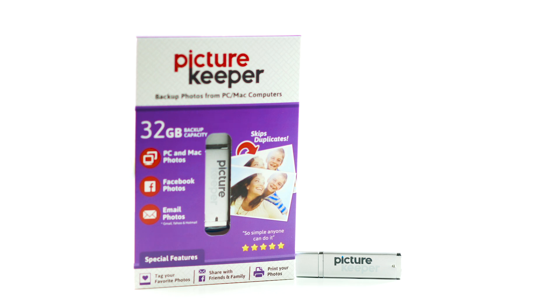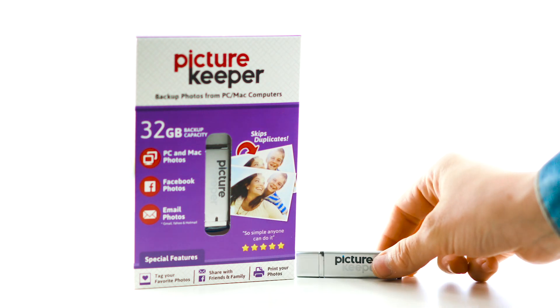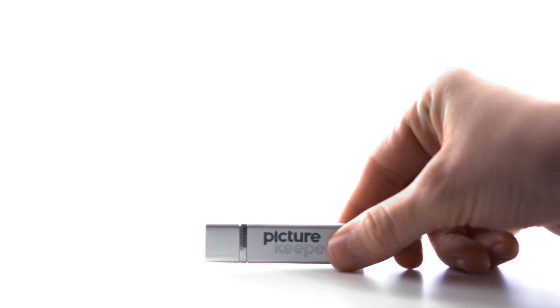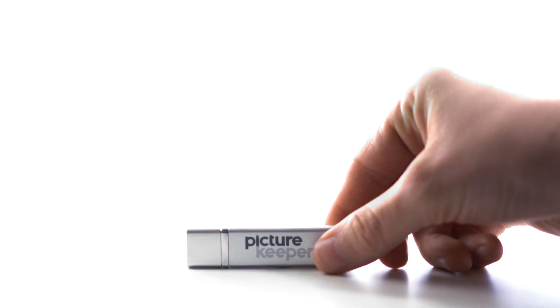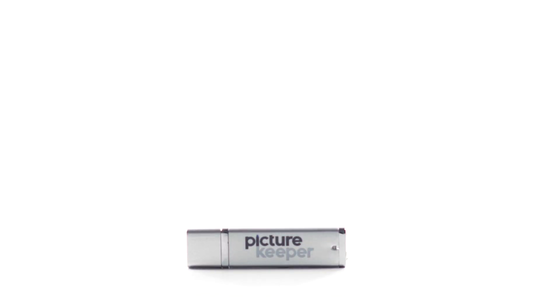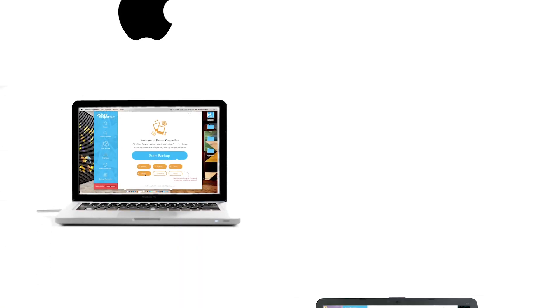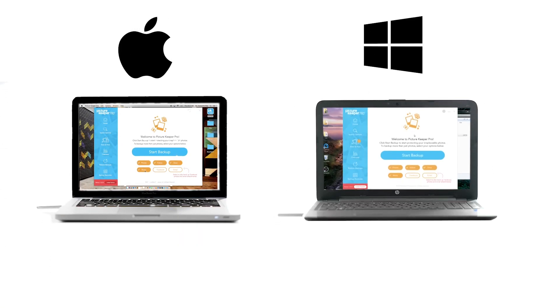Protect your favorite memories and free up space on your computer with PictureKeeper for Desktop. PictureKeeper for Desktop is a smart device loaded with software to make backing up photos and videos easy. And it's compatible with both Mac and PC computers.